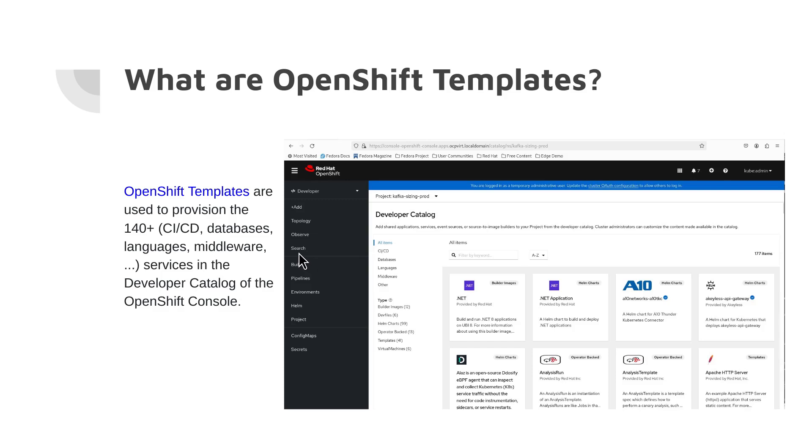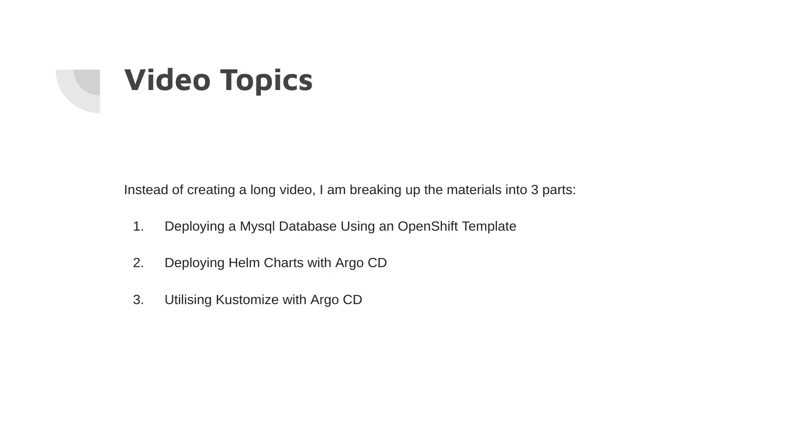And in our case, issuing a few commands using the OpenShift OC command. The OC command offers the same capabilities as the kubectl command, but it is further extended to natively support OpenShift container platform resources. As I said earlier, my Argo CD example uses OpenShift templates, Helm and Customize. Instead of creating a long video, I'm breaking up the materials into three parts.